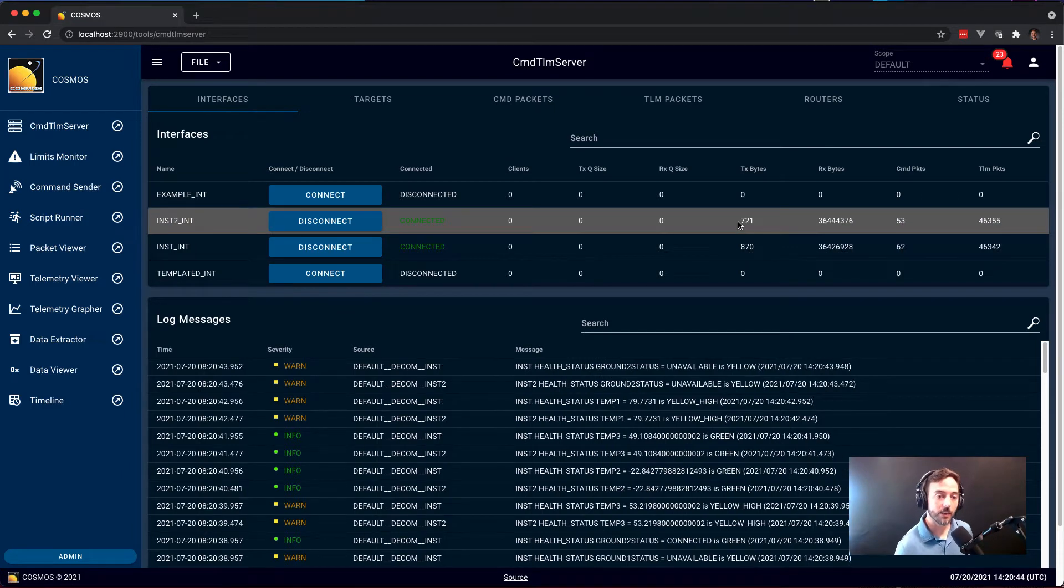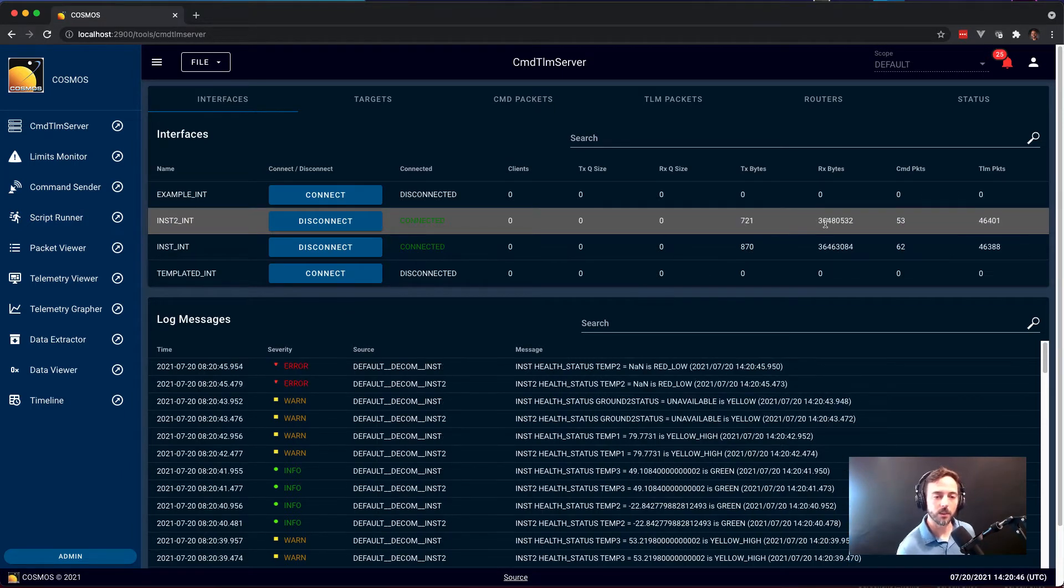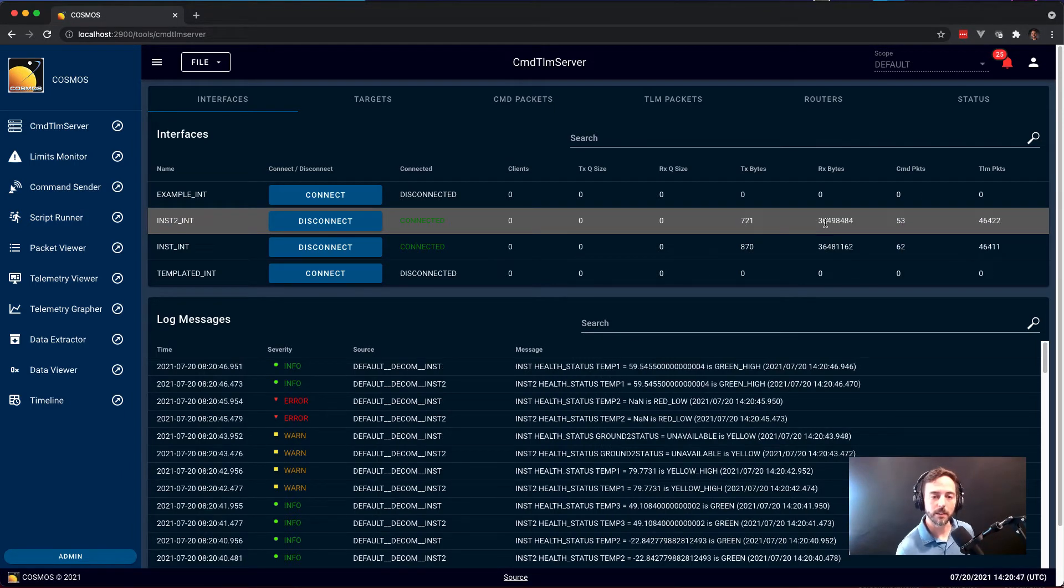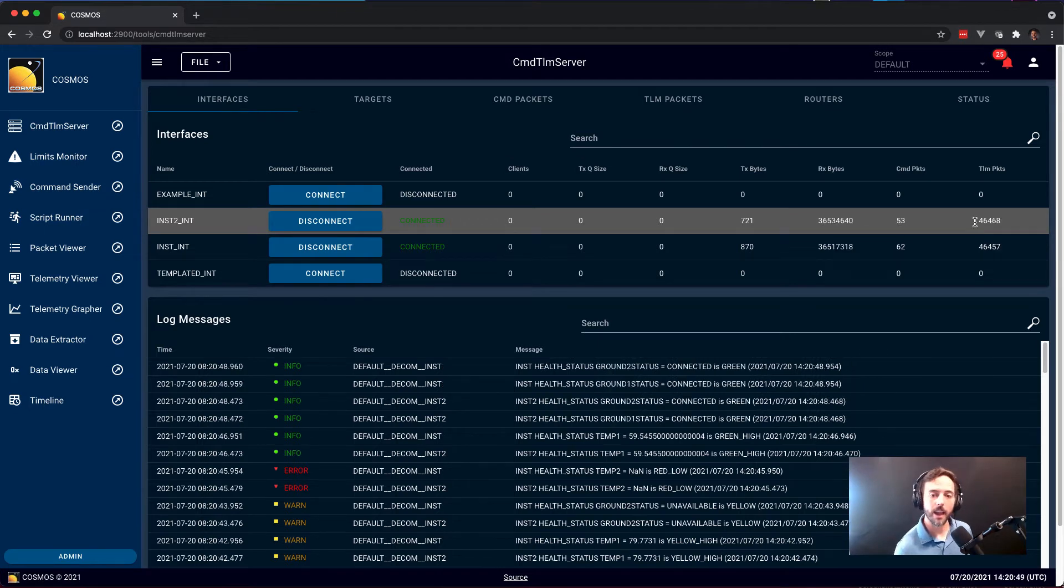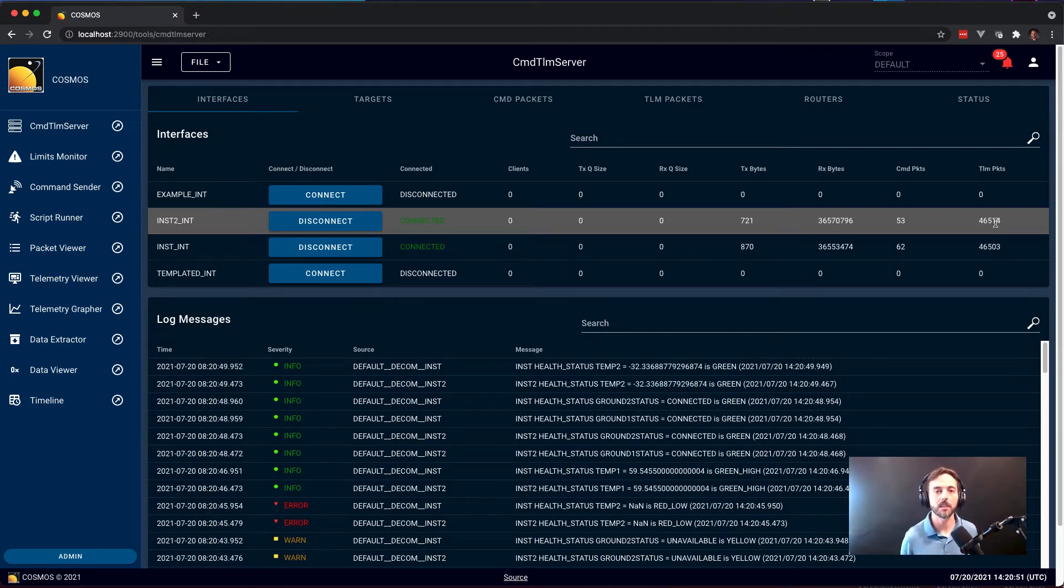This one has sent 721 bytes, it's received 36 million bytes, it's sent 53 commands, and it has received 46,000 telemetry packets.